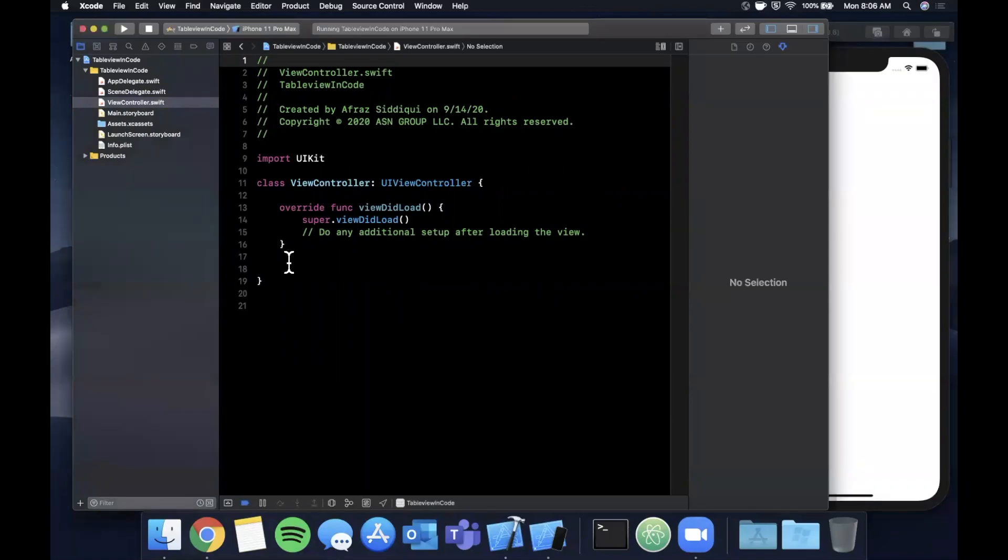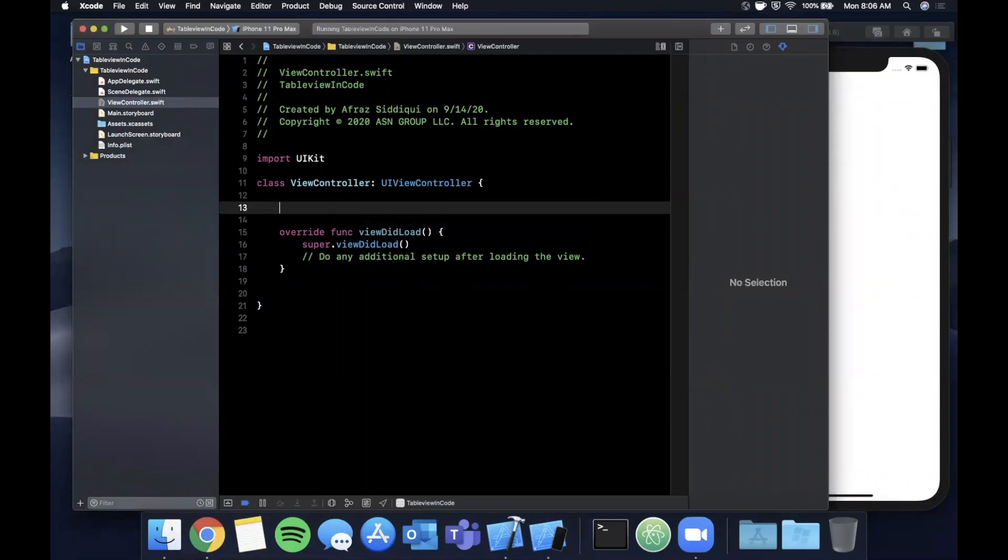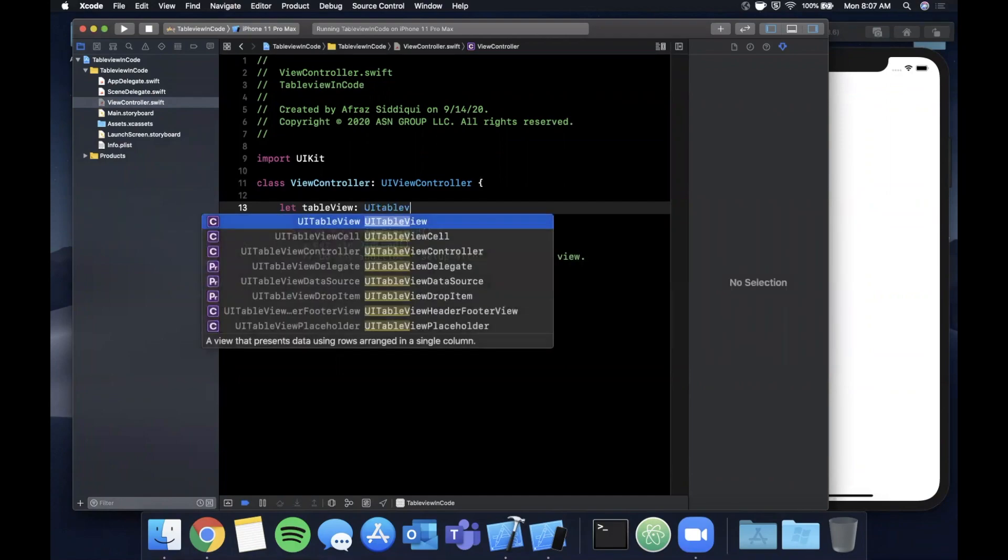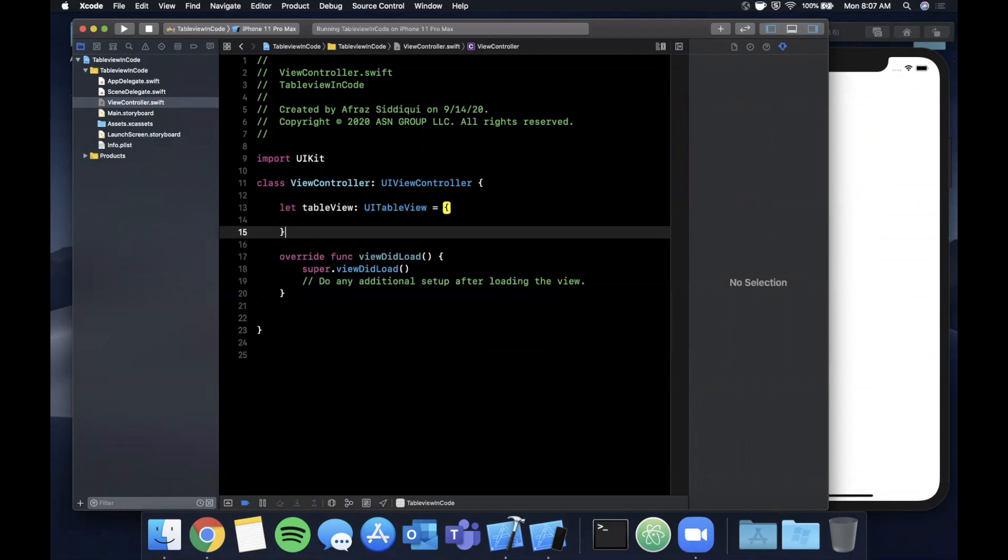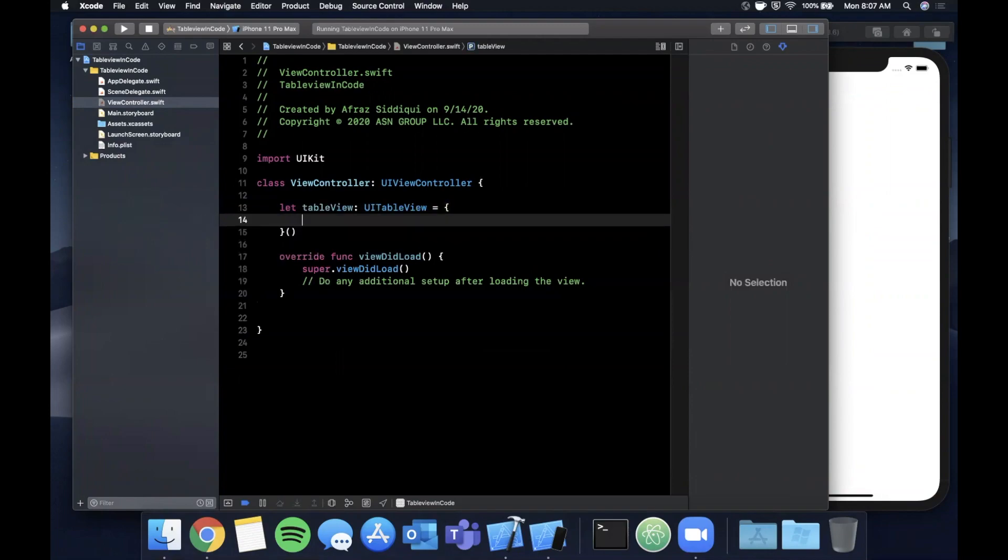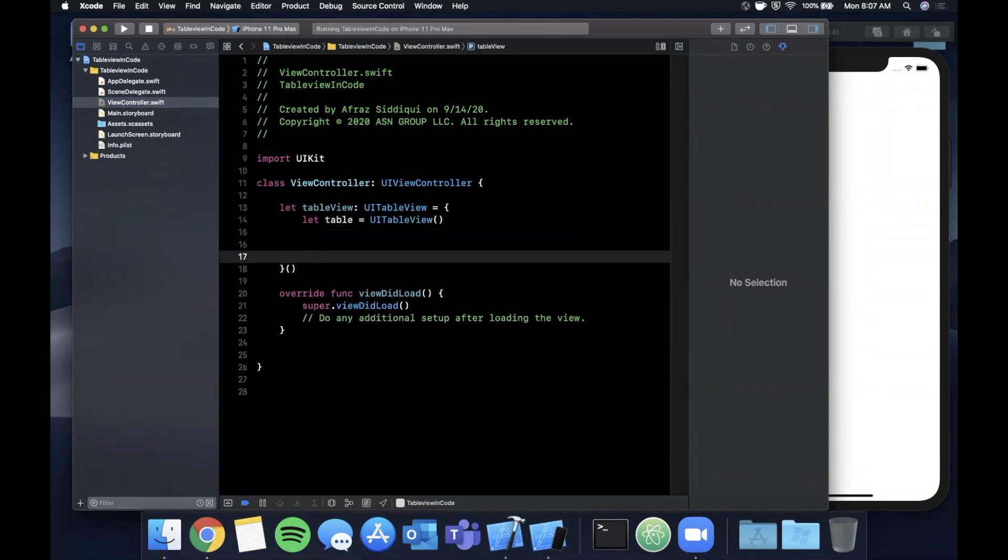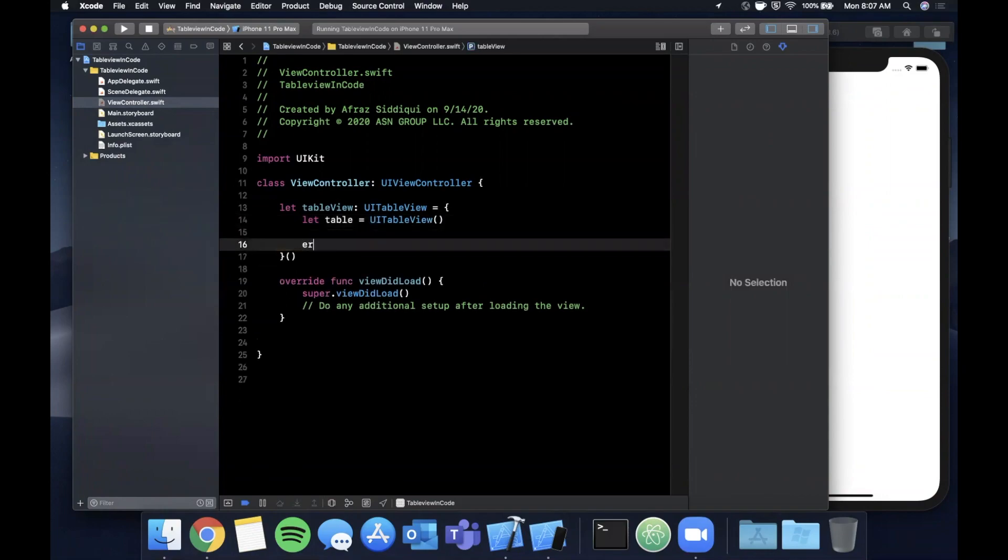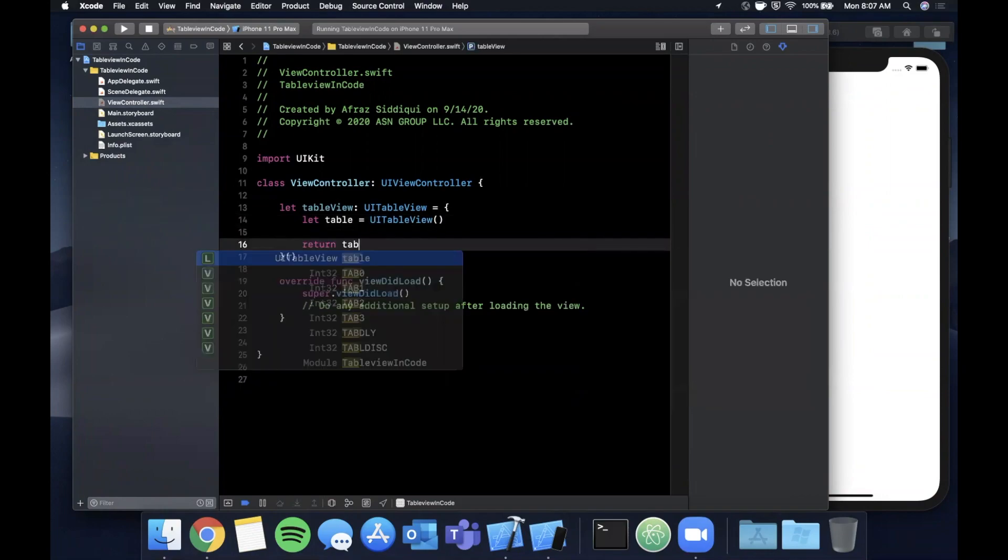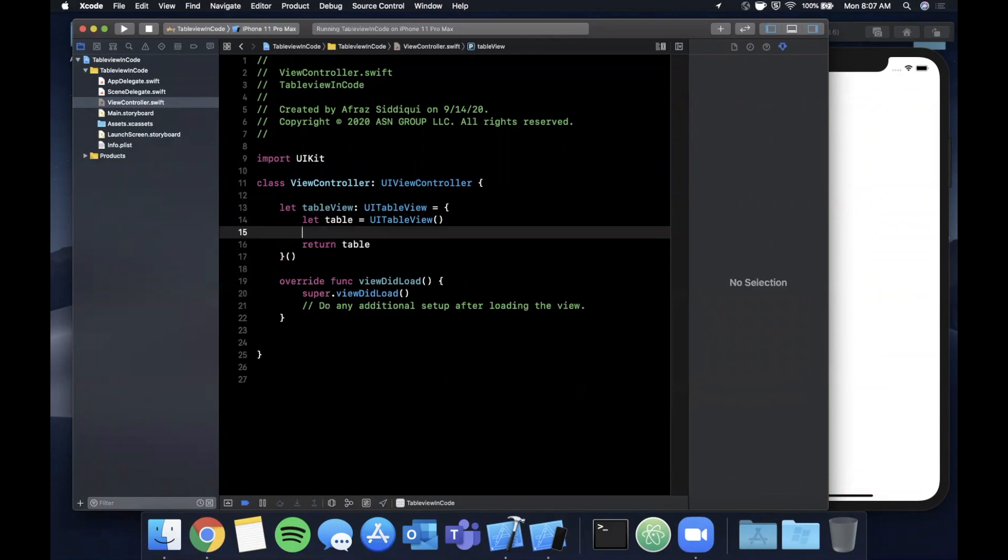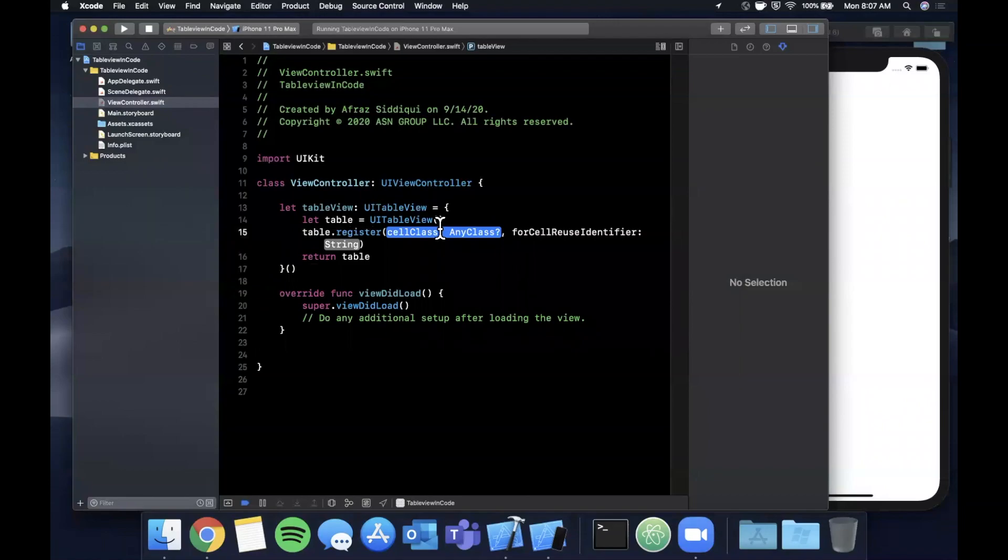This one's pretty straightforward. We want to create a table view programmatically, so I'm going to say let tableView is a UITableView. We're going to use this anonymous closure pattern to create the table. If you're not familiar with this pattern I've got a separate video on it, but basically it's just a cleaner way to organize your static setup code for any object we create.